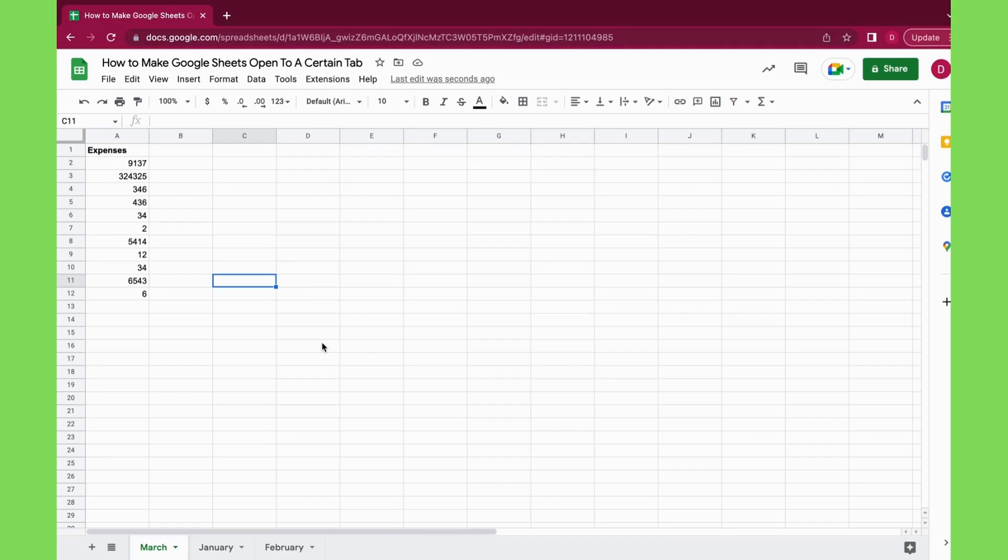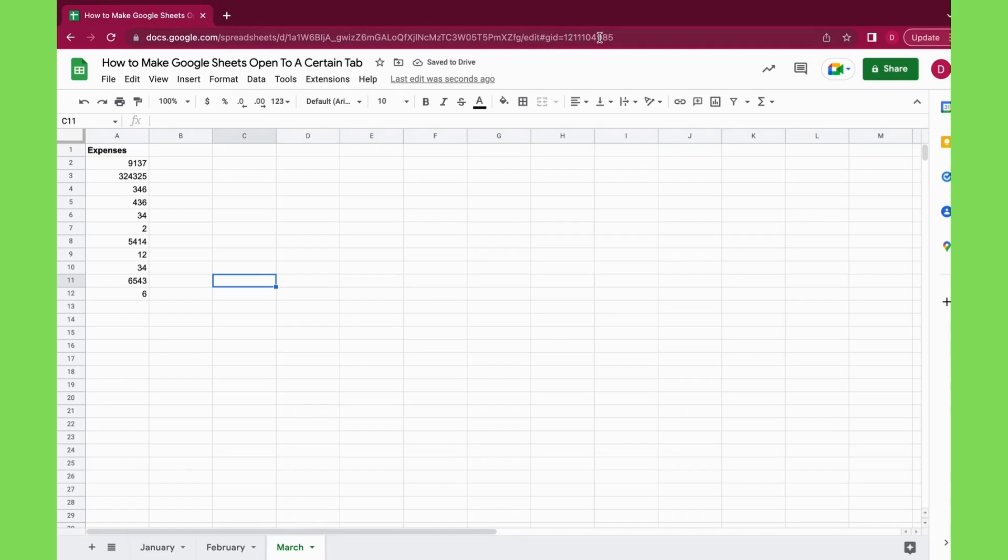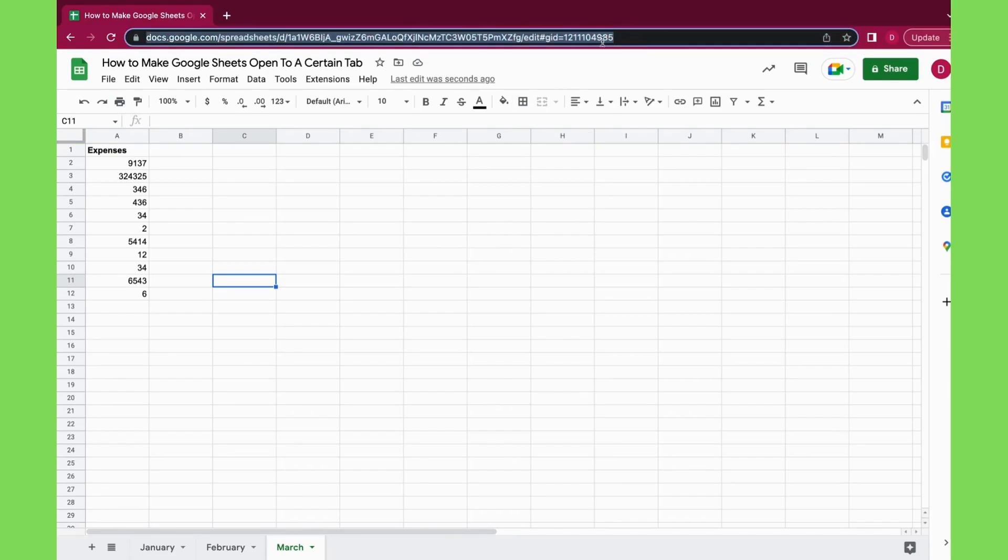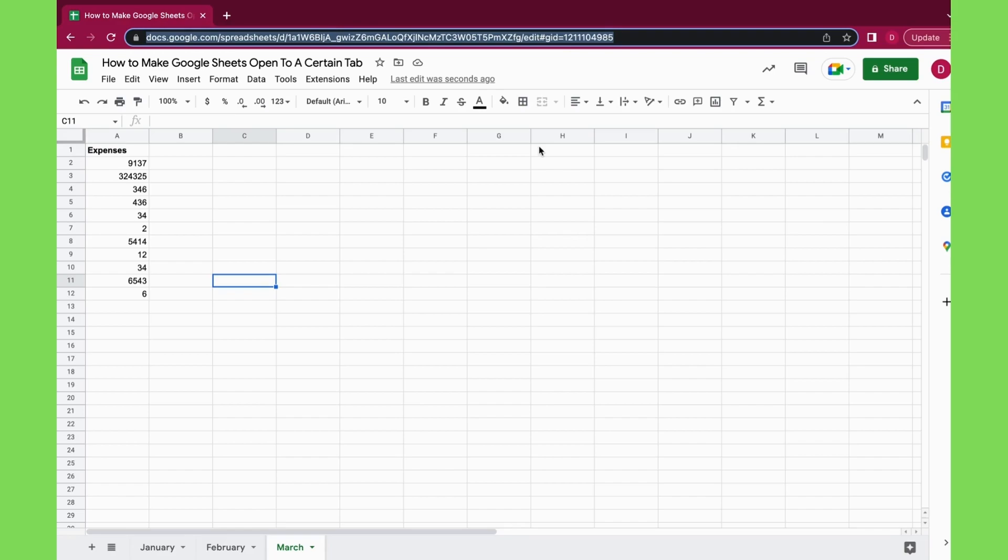So the way you ensure that your Google Sheets document, and also when you share it with someone else, opens up to the tab that you want is by sharing the exact URL you have right here. So what you do is you go in here and you just copy.